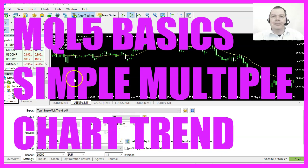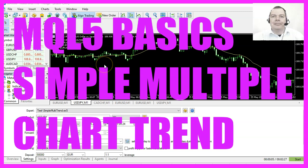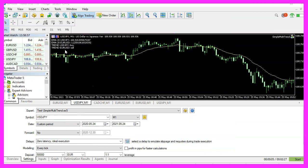In this video we are going to create an Expert Advisor that is able to identify trends on different charts, so let's find out how that can be done for MQL5.